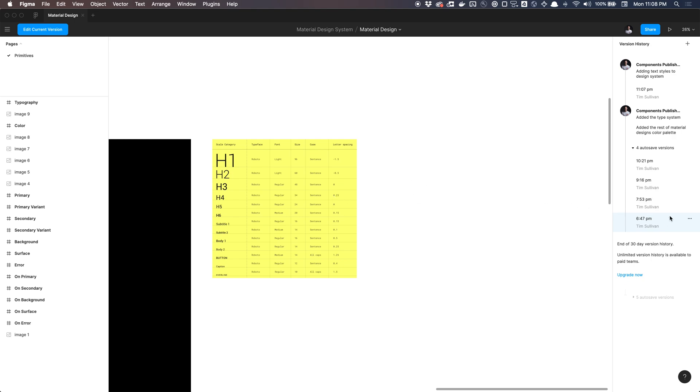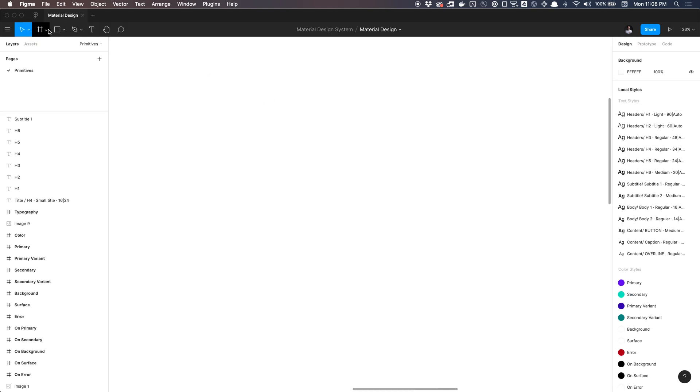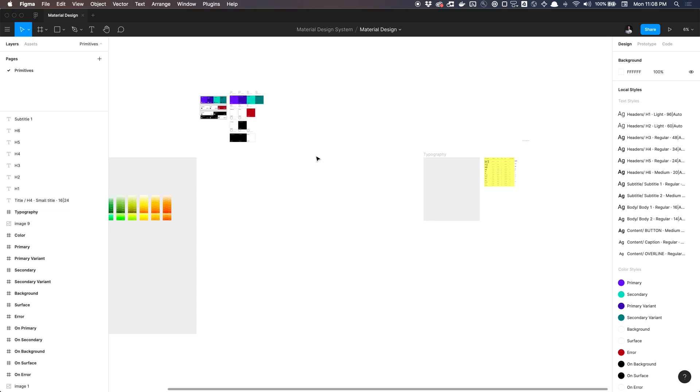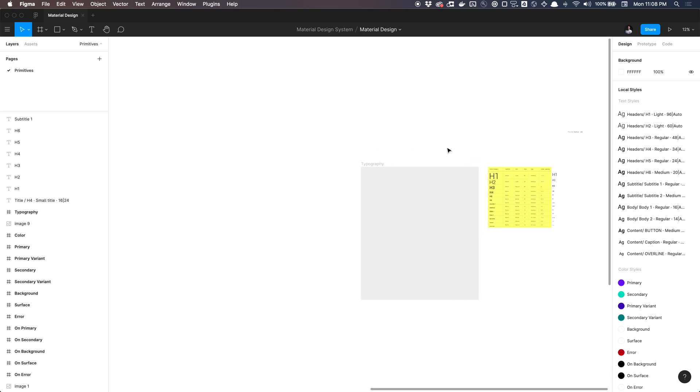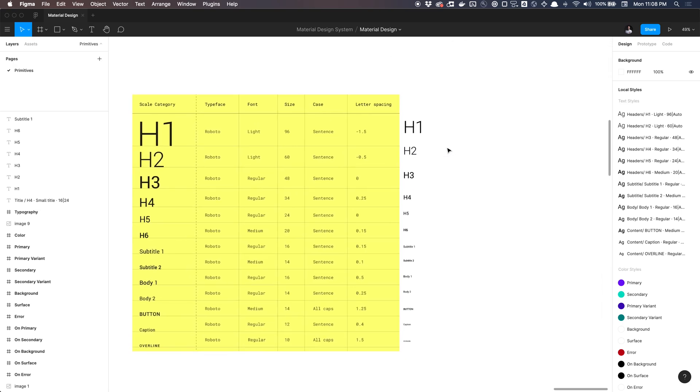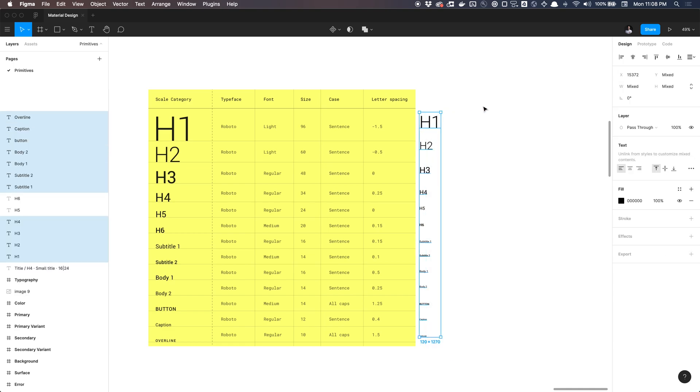And you can't edit this version. But say you needed to, you could duplicate this. And then go to that duplicate file and grab what you needed and then bring it into the current version. And if you hit escape, you can get back to your current version or you can click the button edit current version. And if you're lost, I'd hit 2 on your keyboard. It's a shortcut key to fit everything in your canvas to your frame.